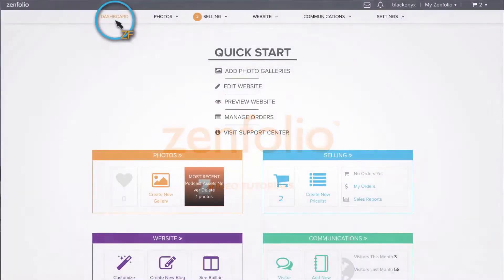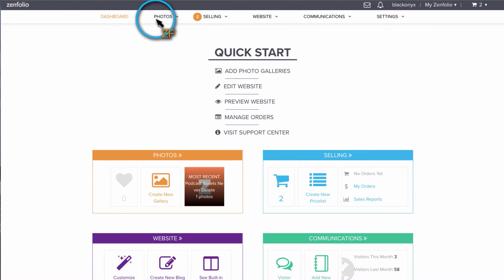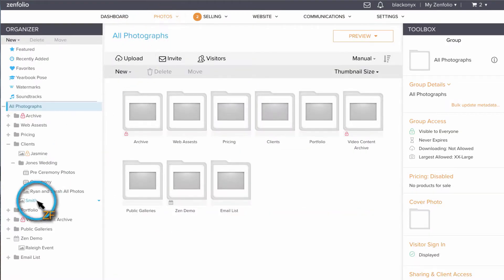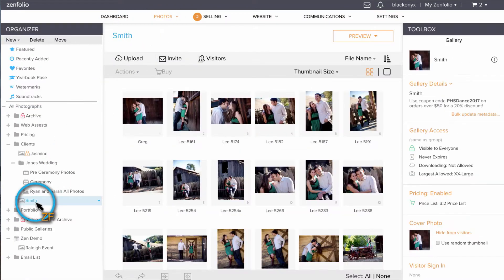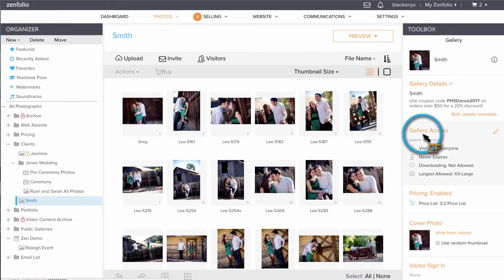From your dashboard, click on Photos, select the gallery that you want to allow downloading in, and then click Gallery Access.